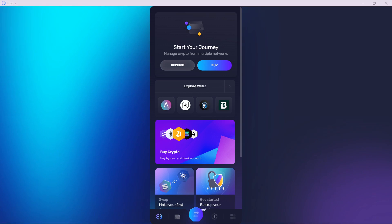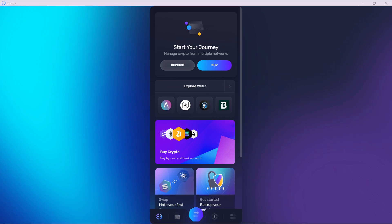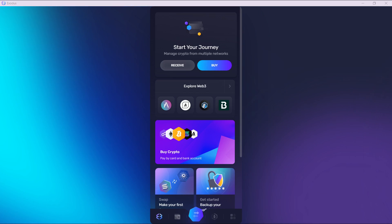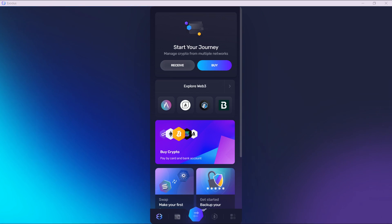Once you do that, it's going to take you to the next window, that's the confirmation window, where you're going to repeat the password that you added in the previous window. Once you repeat the password to confirm, it will take you to the last window where they let you know that your wallet has been created.